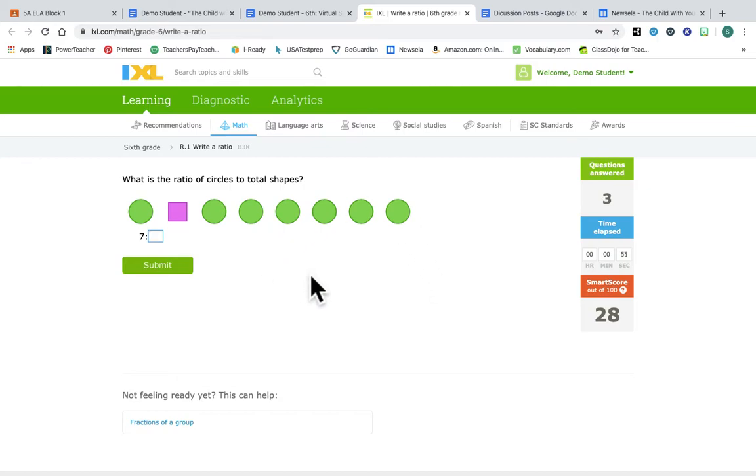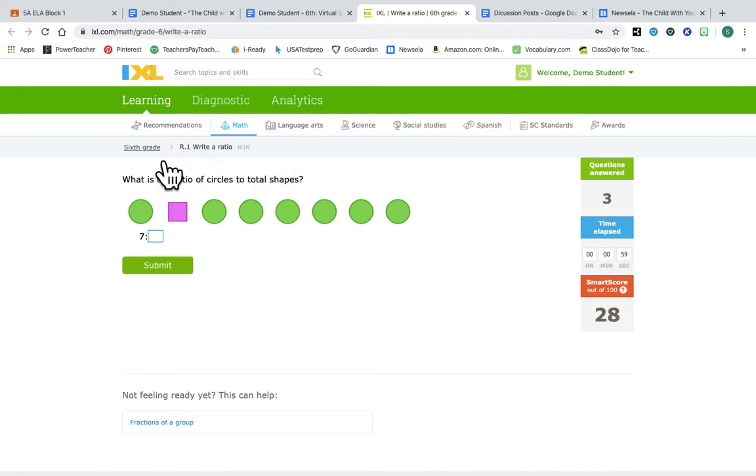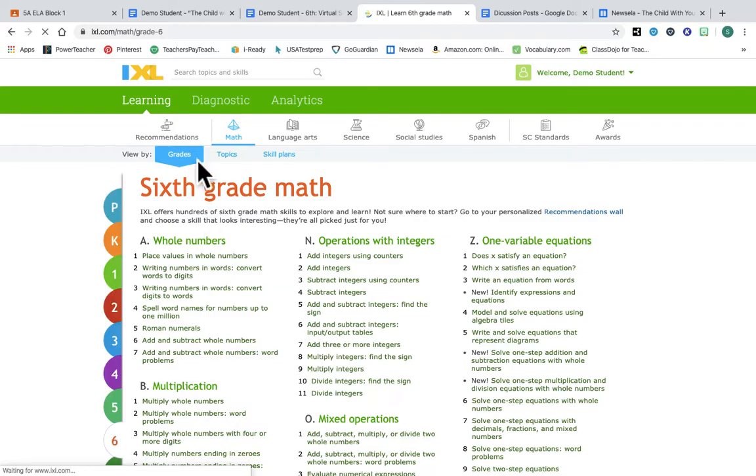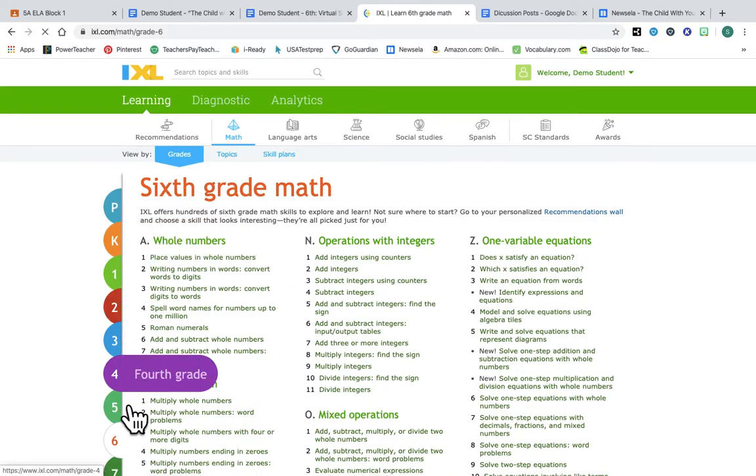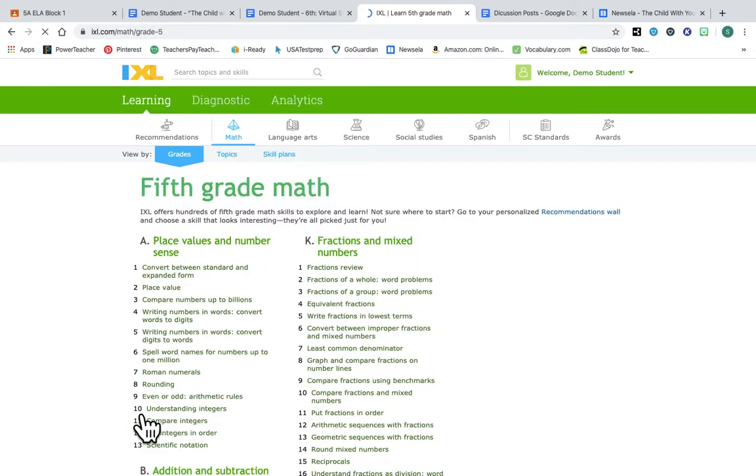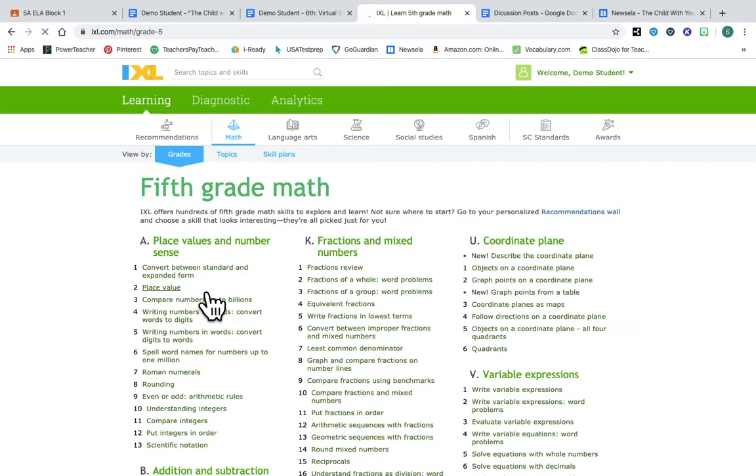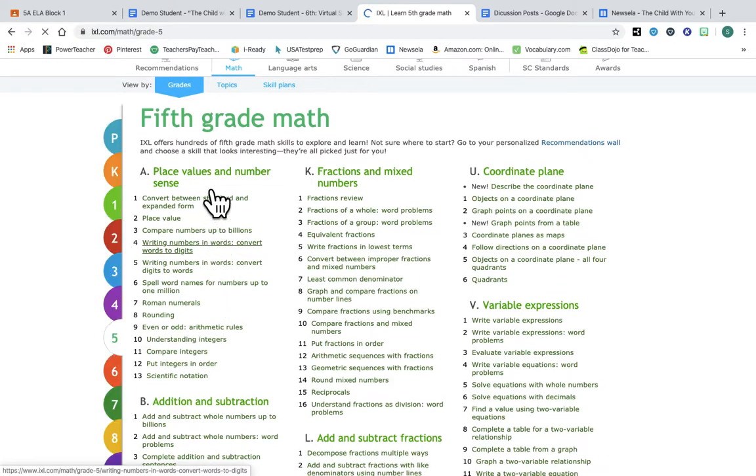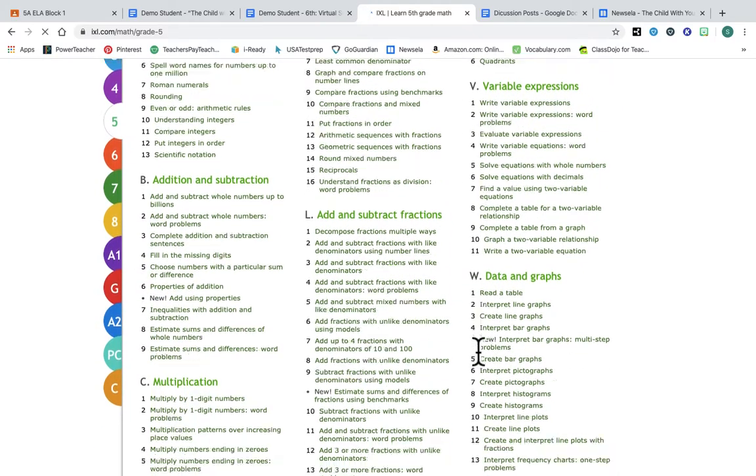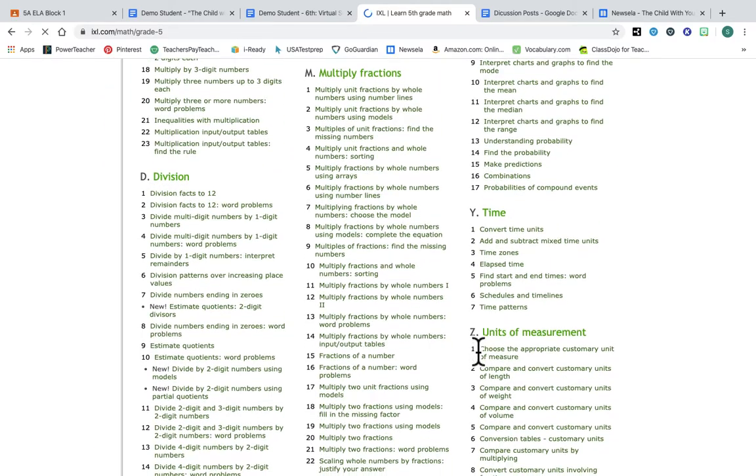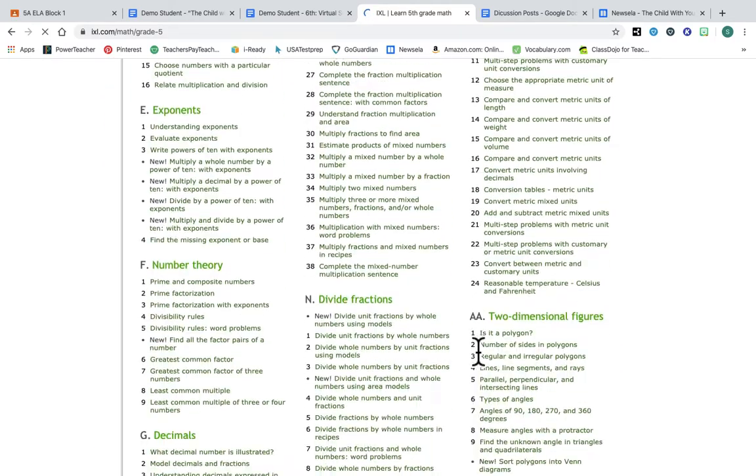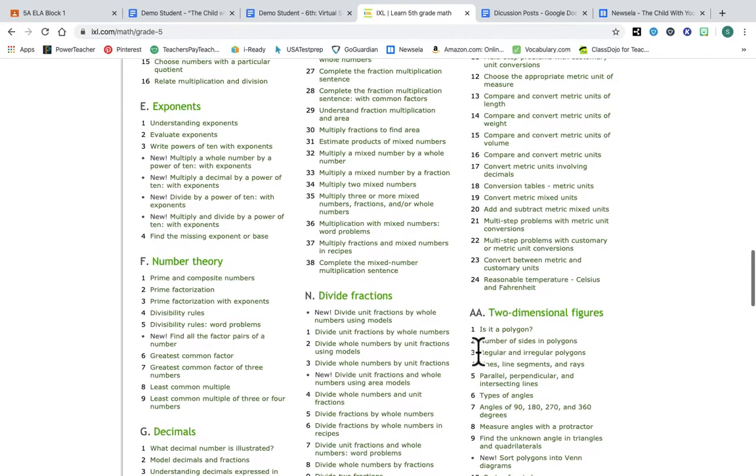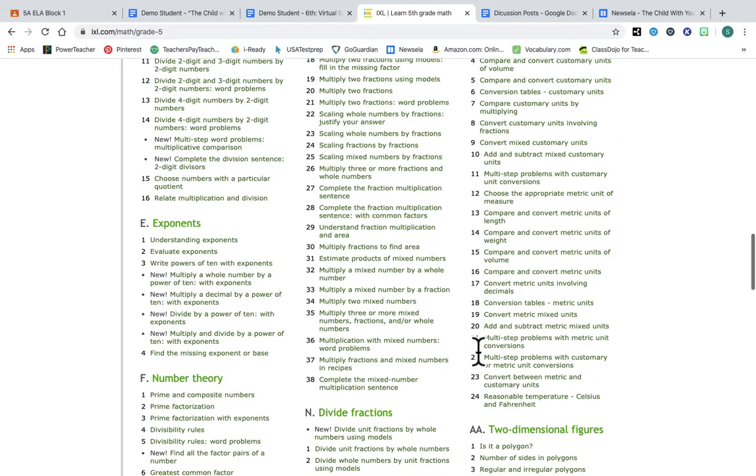So now I'm gonna take you on a little tutorial of this site in general because it's actually pretty awesome. This is math and I'm in math sixth grade. However, you can see here fifth graders, you would just go to fifth grade and it's gonna bring up all your fifth grade math.